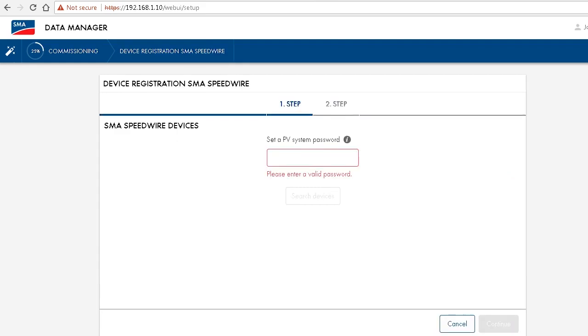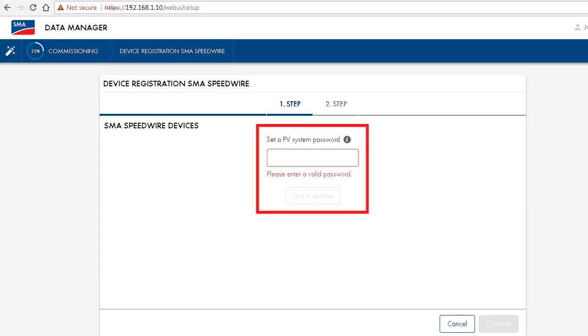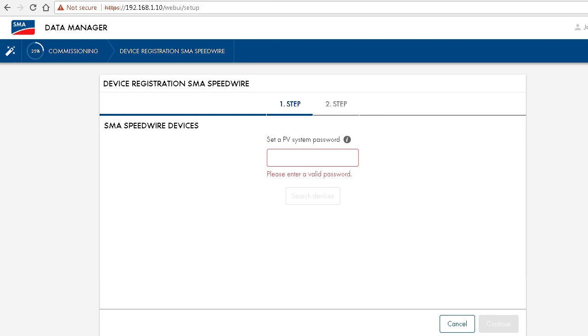Now you have to enter the PV system password of the connected SMA devices. If no password has been set yet, you can even enter a password that is then applied to the SMA devices in delivery state. At this stage, please also pay attention to using a safe password, meaning a password containing at least eight symbols and a combination of letters, numbers, and special characters.